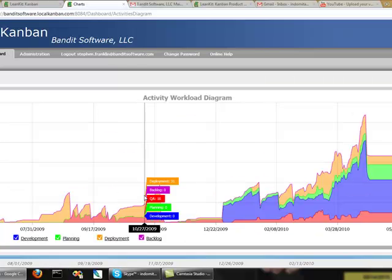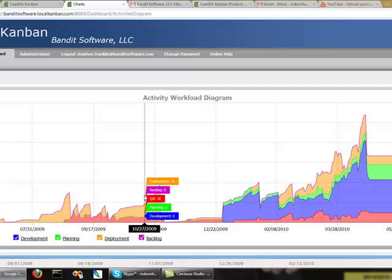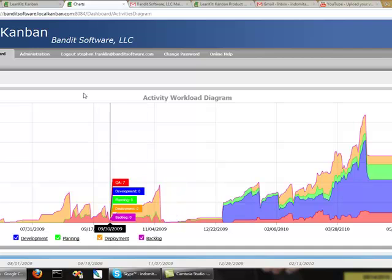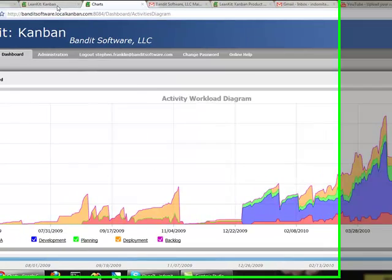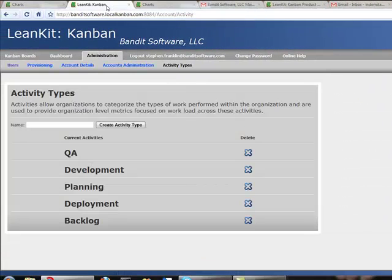An activity diagram, as you can see here, looks very much like a cumulative flow diagram. What we're actually doing here is looking at cumulative flow across multiple boards at the same time. Without having all of the different columns and different lanes and sub lanes from different boards on one chart, which would be unwieldy and difficult to understand and probably not very useful, what we've allowed you to do is create activity types that are common throughout your organization.